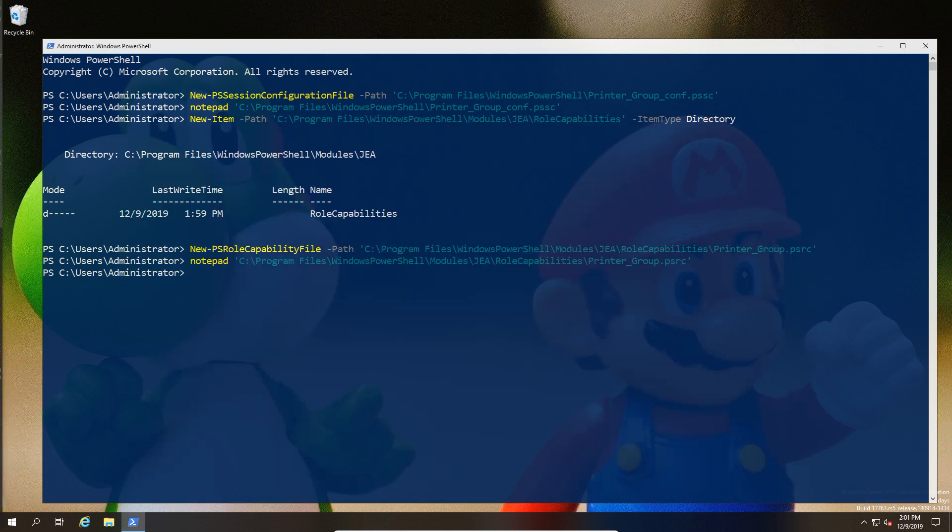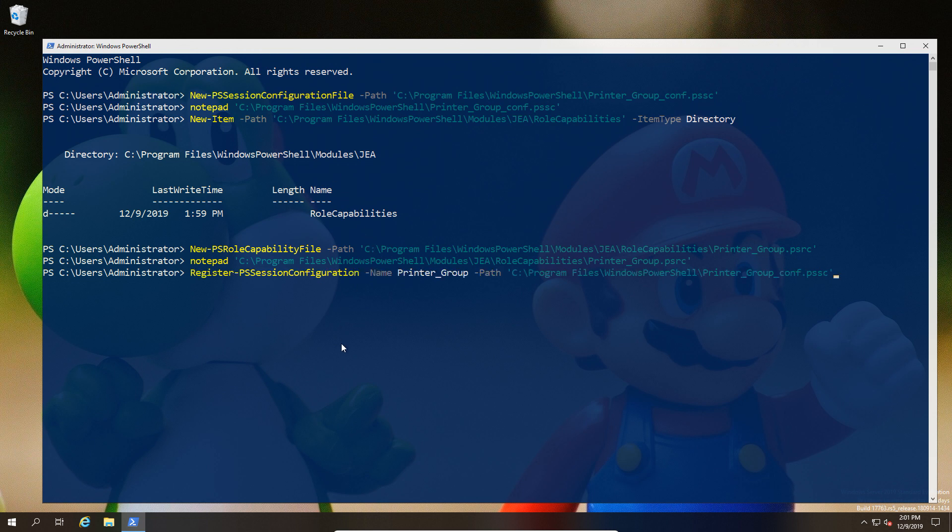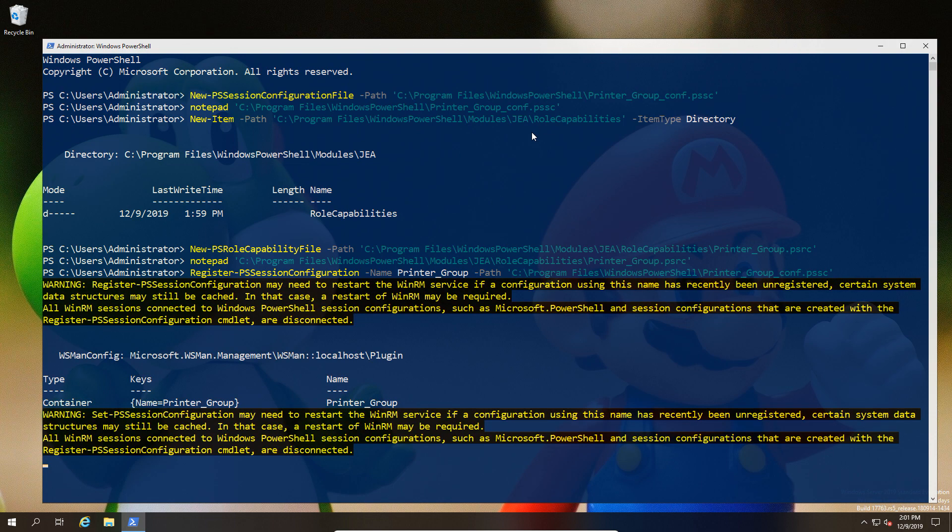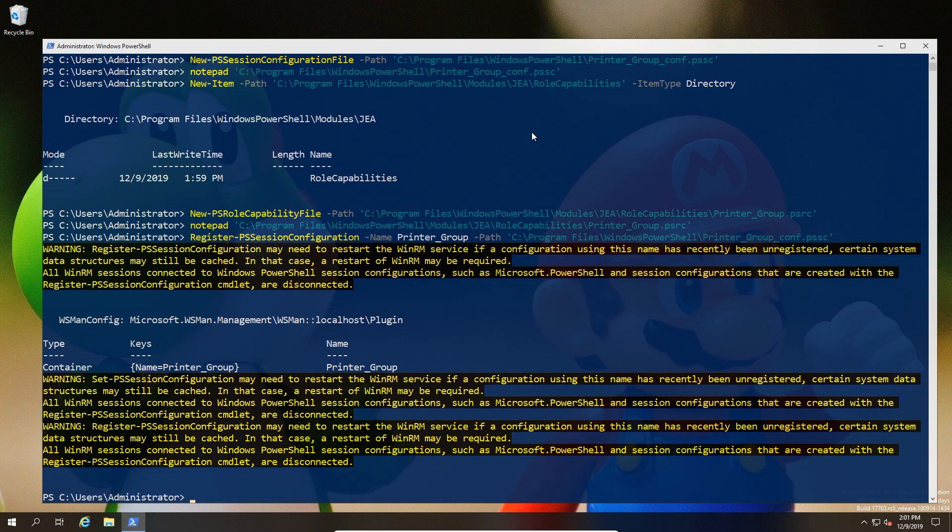That's now effectively saved and closed. Now we need to register this. Before we can go any further, we need to register our PS configuration file. We register it, give it the name of the configuration—this is the association with our previous file—and then we have the file we used at the beginning, the configuration file. You see our configuration file is now registered with our printer name.